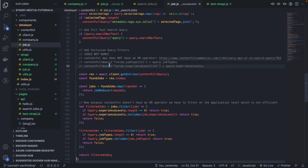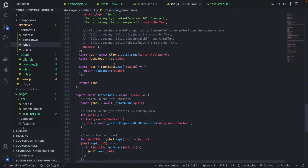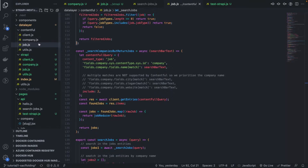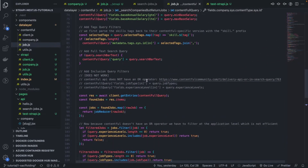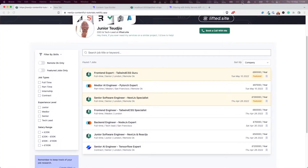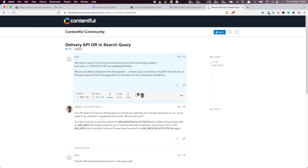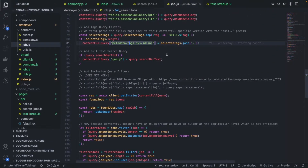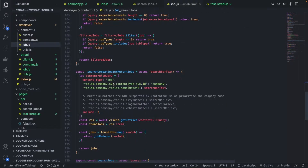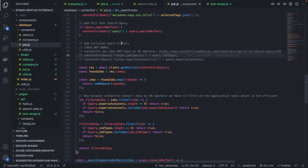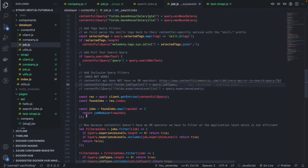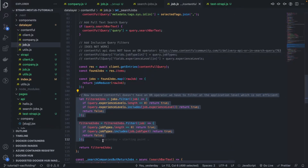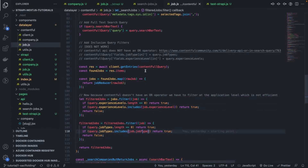Just to show you, I'm going to open the Contentful code here. The way it was dealt with in Contentful — because Contentful does not allow us to do inclusion search — we had to rely on a trick. They themselves say that. Basically it was a hack: we need to do the query first and then filter afterwards based on the potential values provided in experience level and job type.